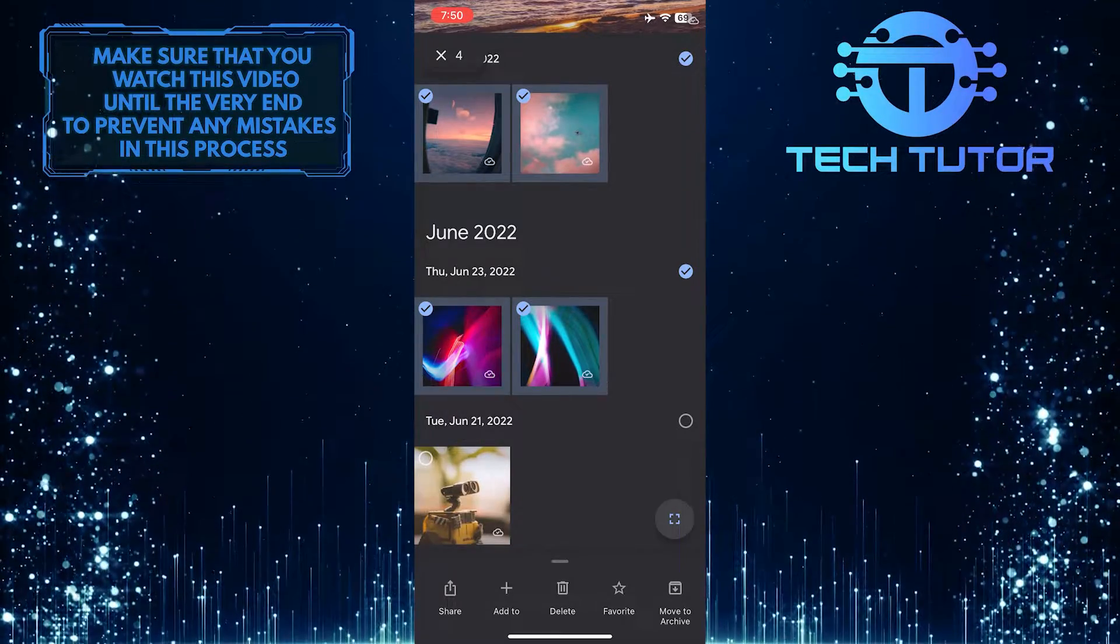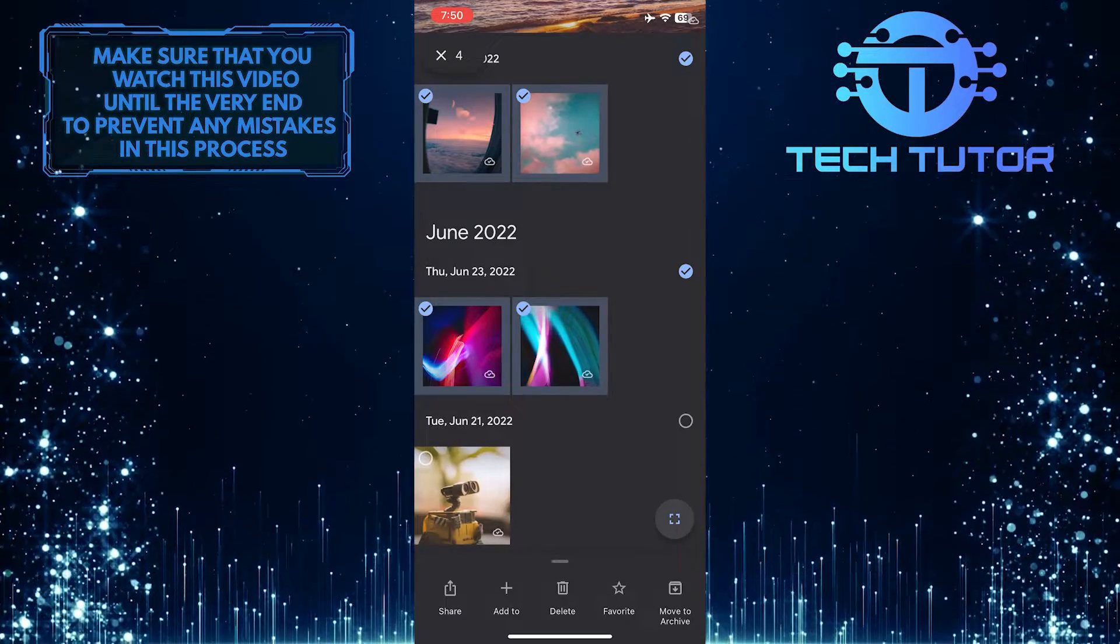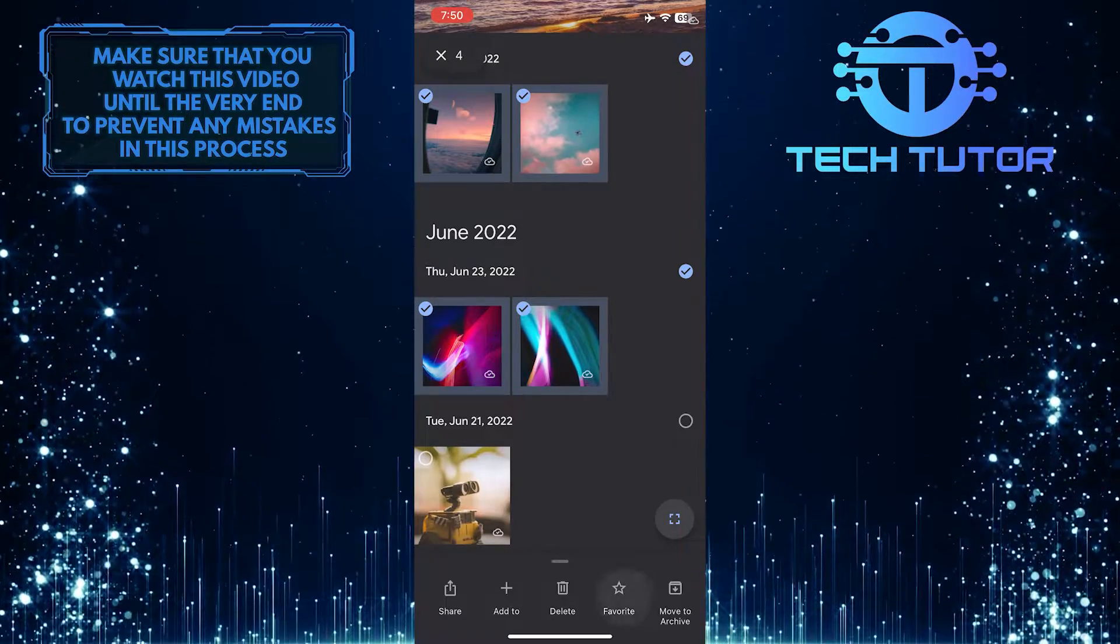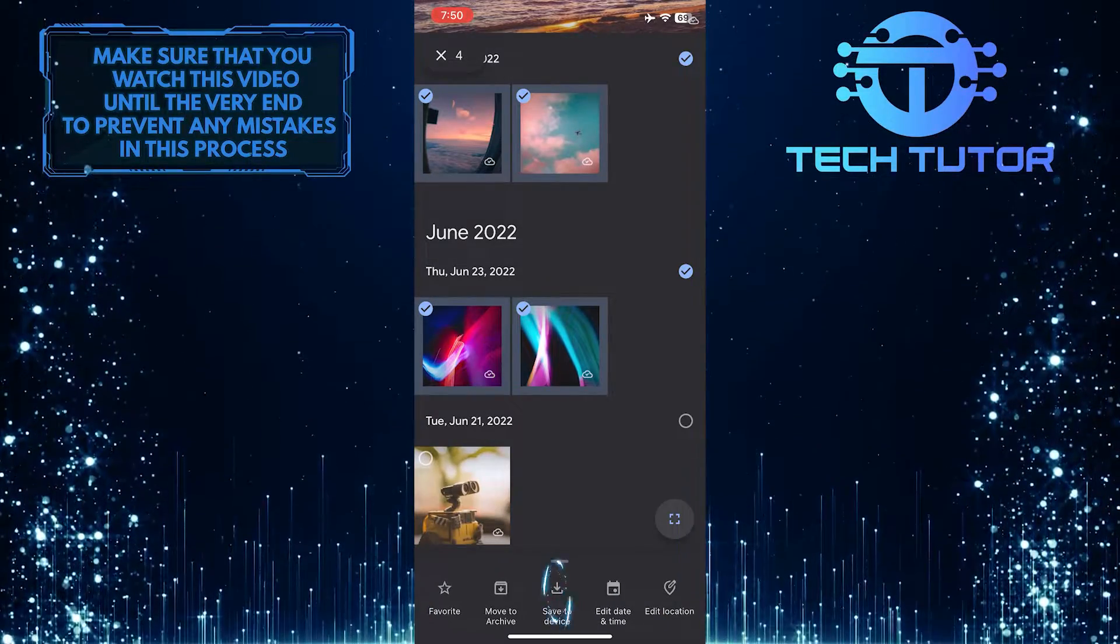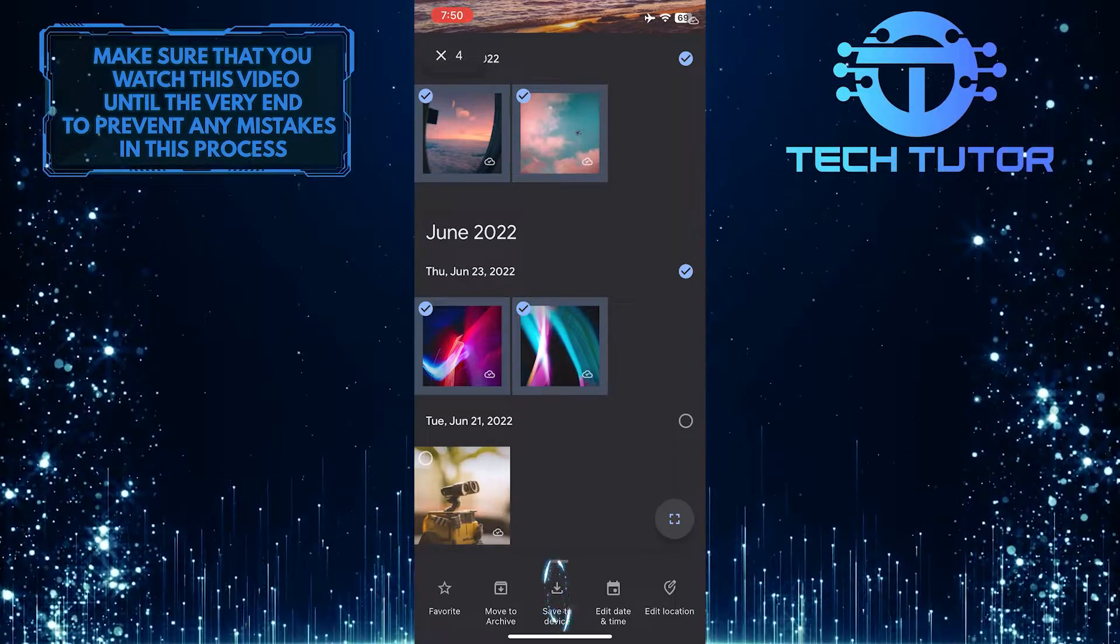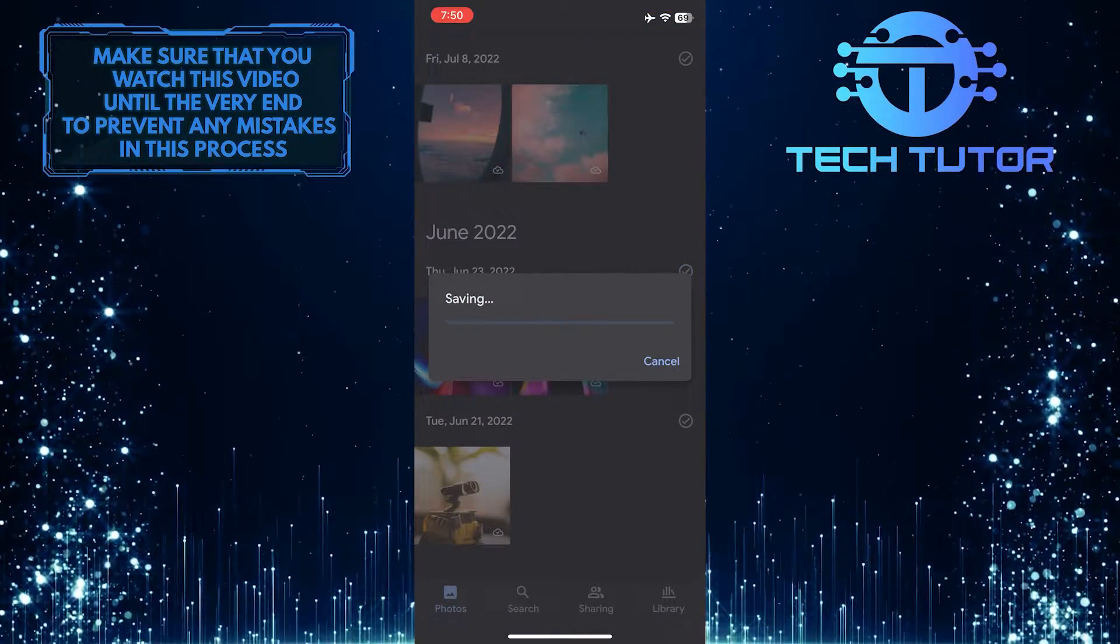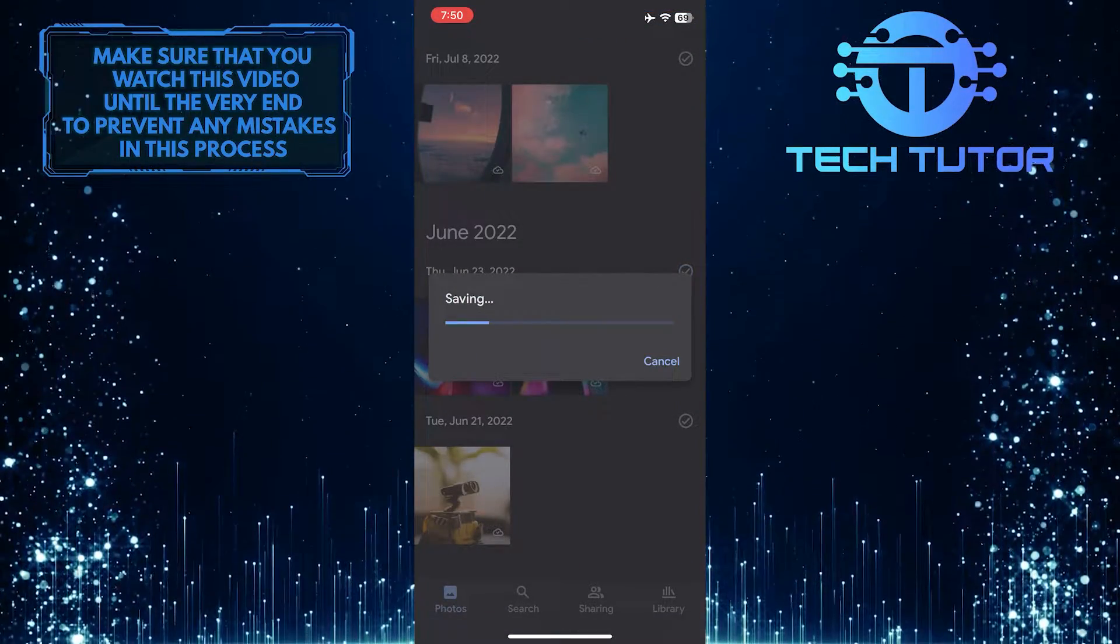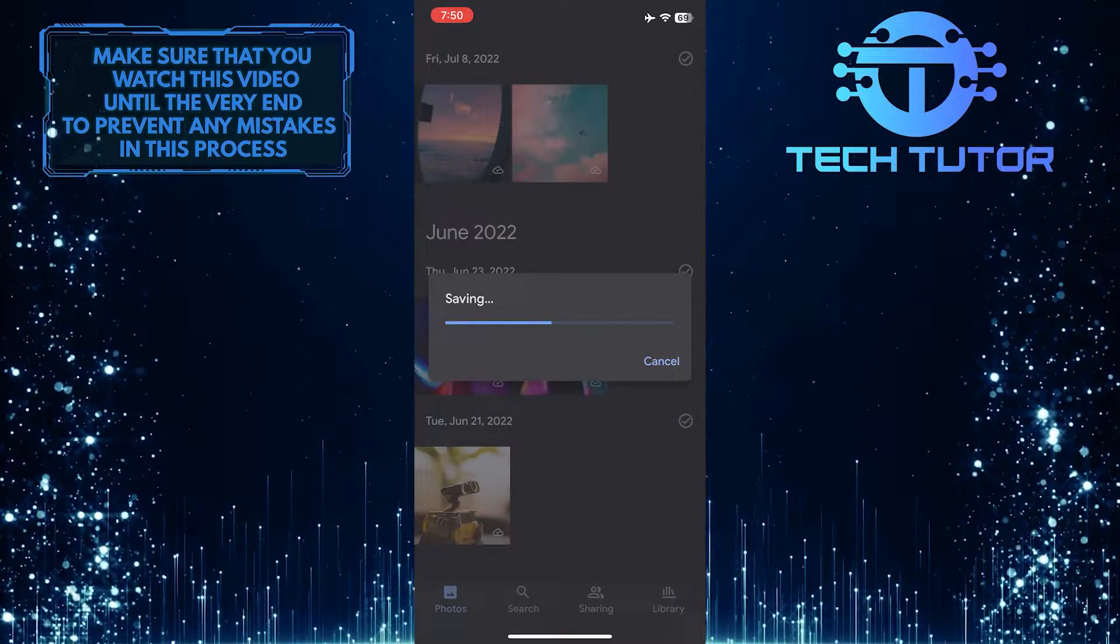If you want to save all of them at once, simply swipe left on these tools at the bottom and tap where it says Save to Device. And now those photos will be downloaded and saved to your camera roll.